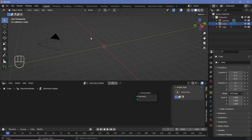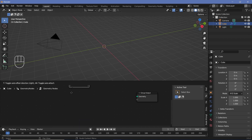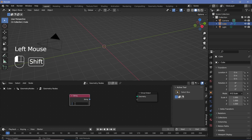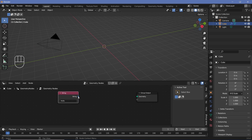Now we need to change between curves or words. In this tutorial I'll use words, so we'll press Shift+A and search for a String node, because a string is essentially a bunch of characters that you can type in. I'm going to use the word 'hello' and switch between 'hello' and 'world'. The thing is you can't directly plug a string into the group output because a string is not really geometry.